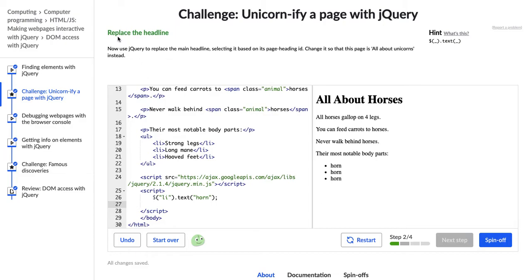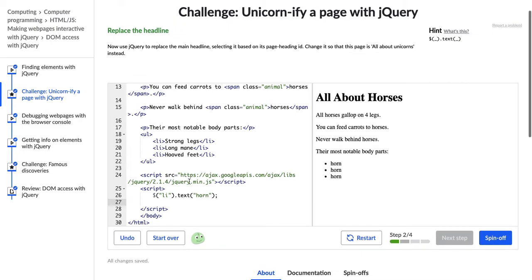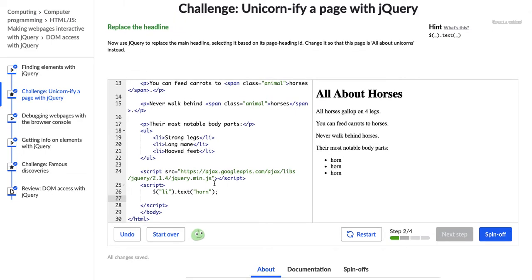Now we're going to replace the headline. It says, now use jQuery to replace the main headline, selecting it based on its page heading ID. Change it so that this page is all about unicorns. Okay.